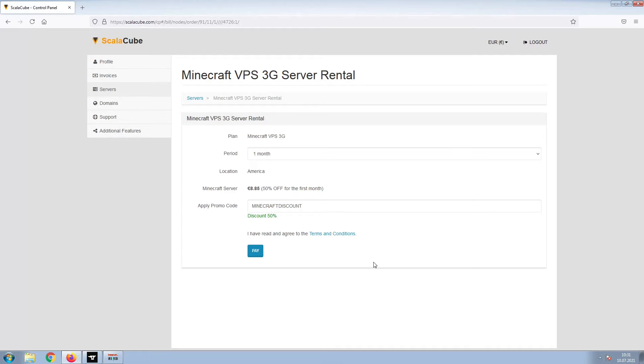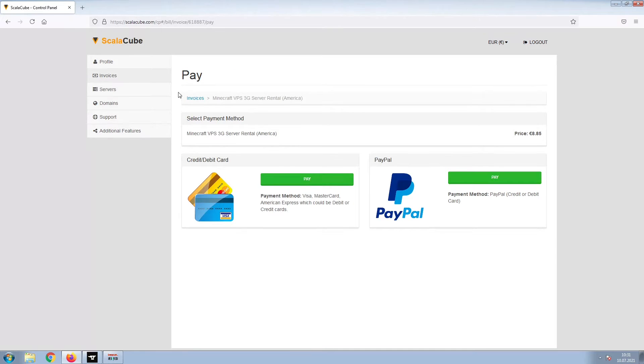Confirm your server details and click on Pay. Select your payment method and finalize your payment.